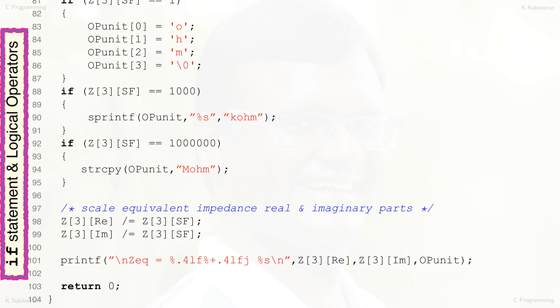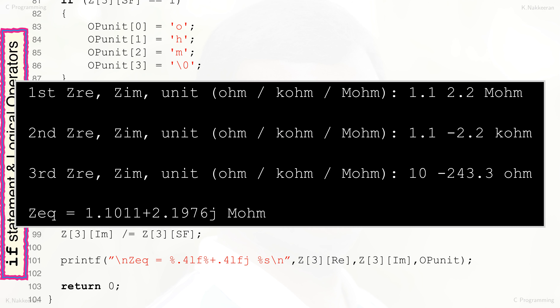Everything else remains the same in this C program as the previous one. The total number of lines, 104, also remains the same. The execution of the EXE file shows input of real and imaginary parts of three impedances with their unit strings (ohm, kohm, or mohm) and the final computed equivalent impedance output in the inset window.